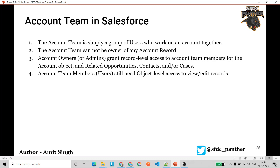Account teams can never be the owner of any Salesforce account record. The owner of an account record will always be either a user or a public queue. The account owner or the Salesforce admin must define what kind of access the account team members can have on the related objects — like opportunities, contacts, or cases.